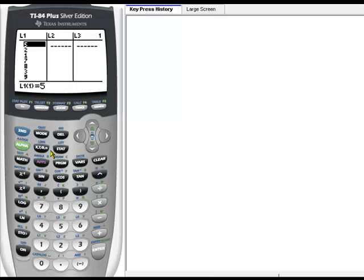Sometimes I need my data to be in order. Notice that this list of data is not in order, so we can fix that.